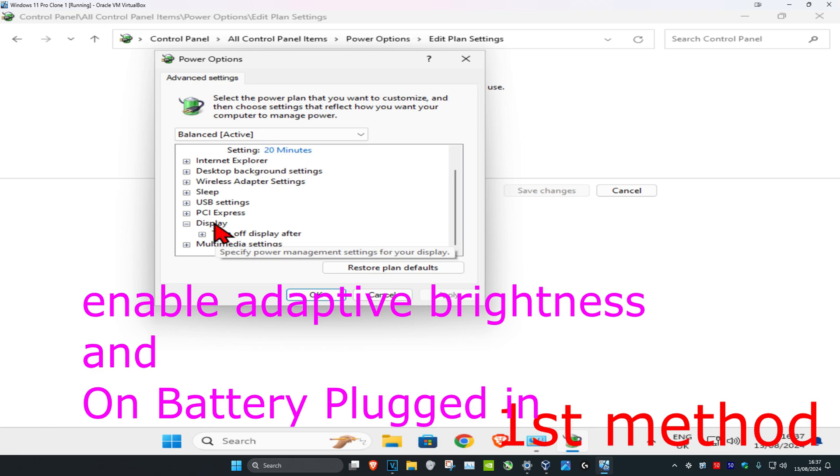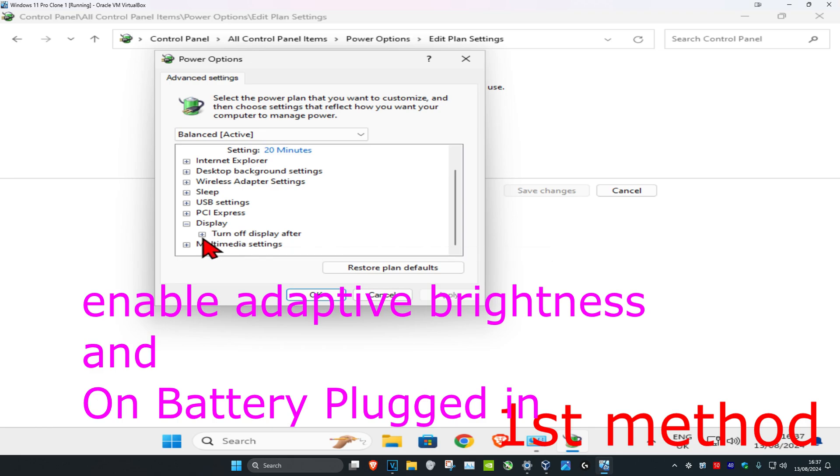You'll have an option called Enable Adaptive Brightness. I don't have it because I'm using a virtual machine, but you want to expand Enable Adaptive Brightness.